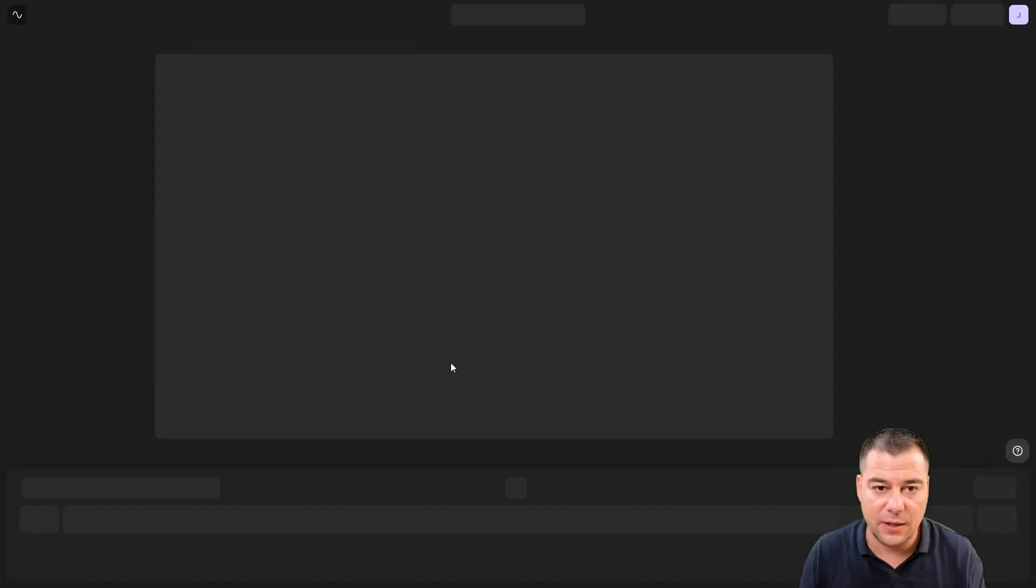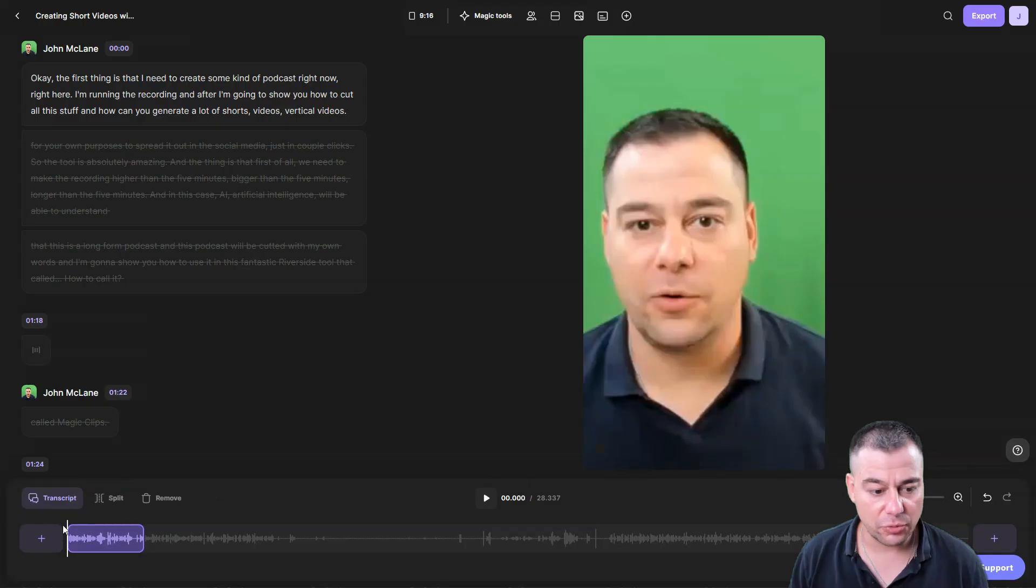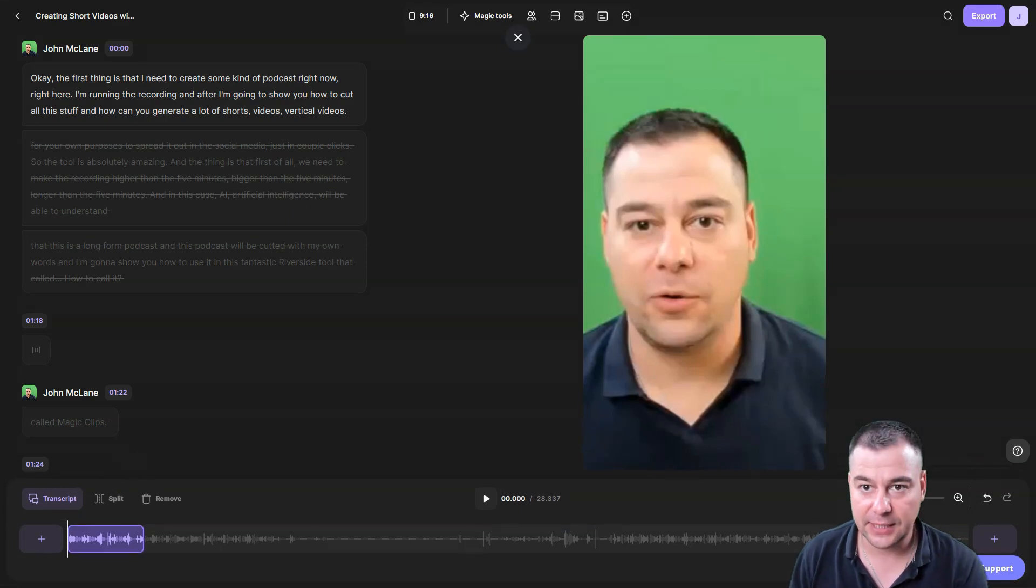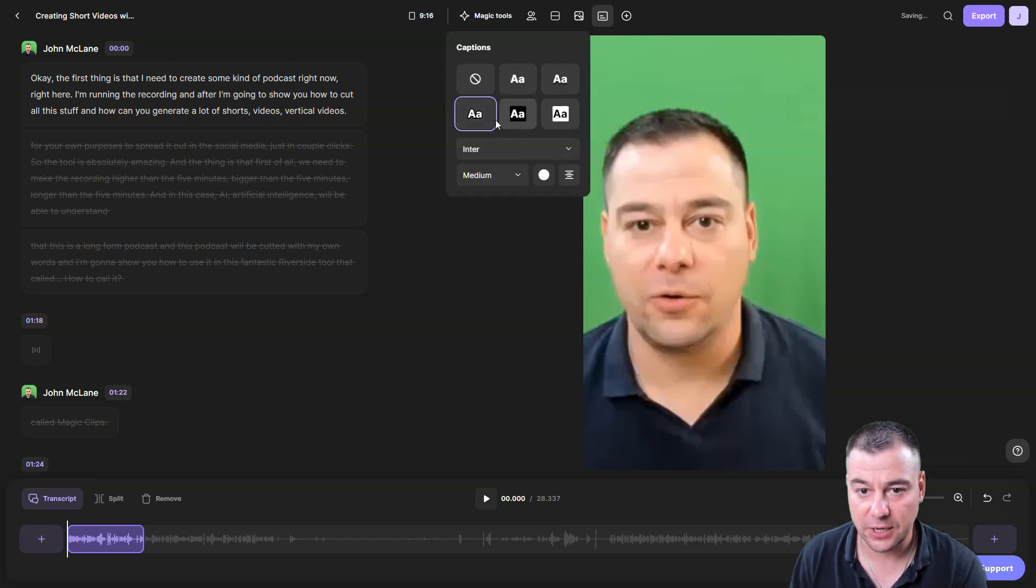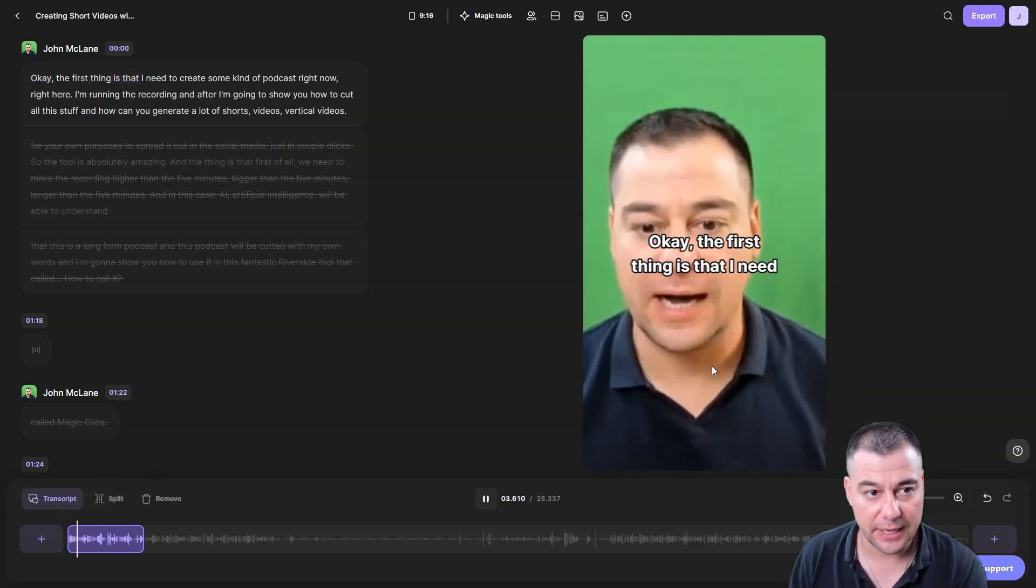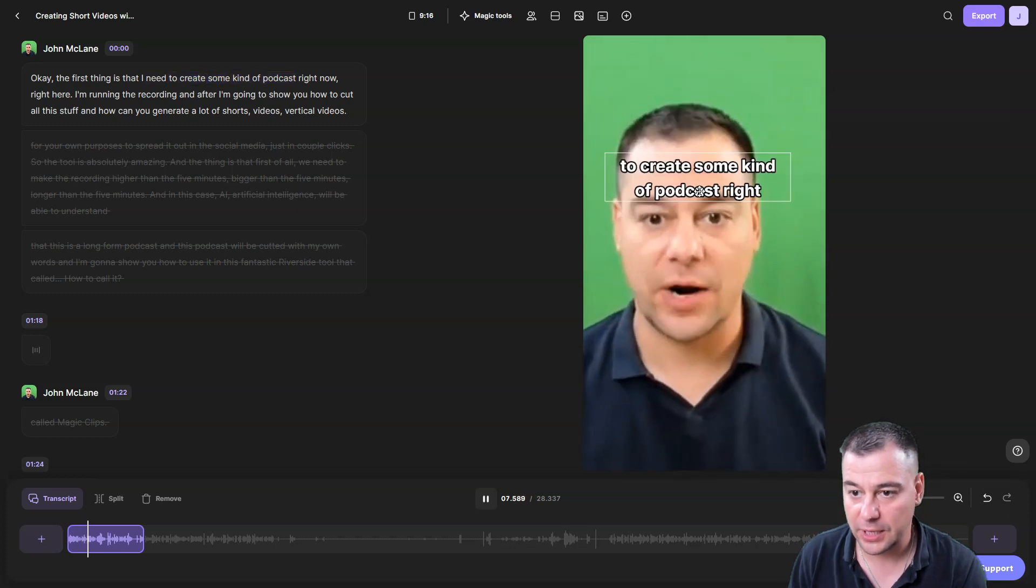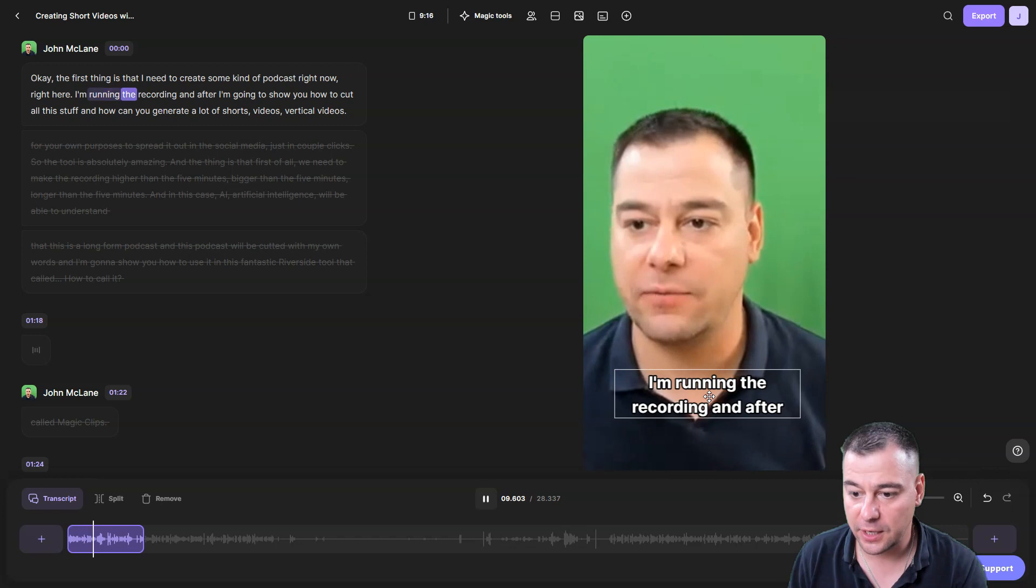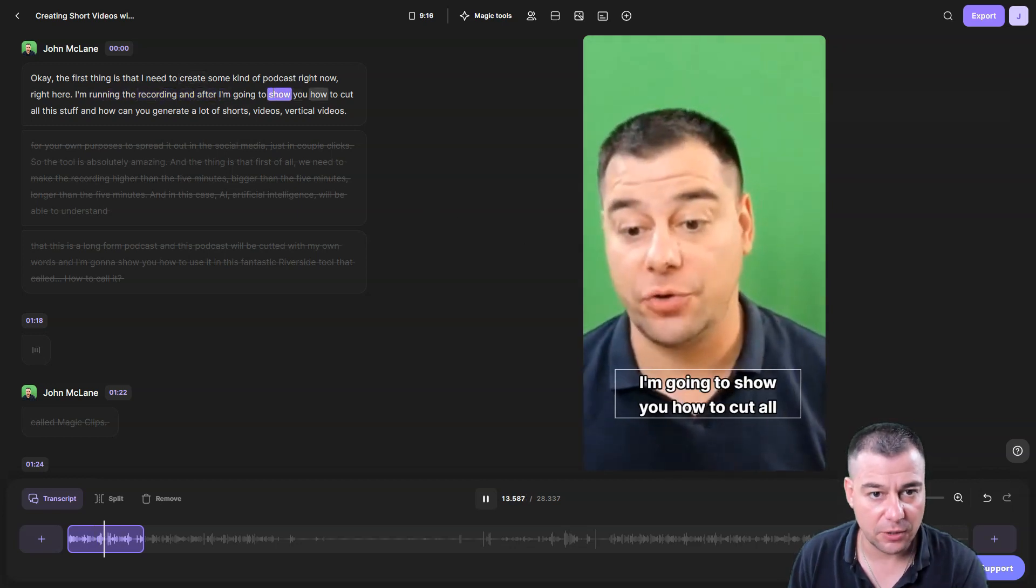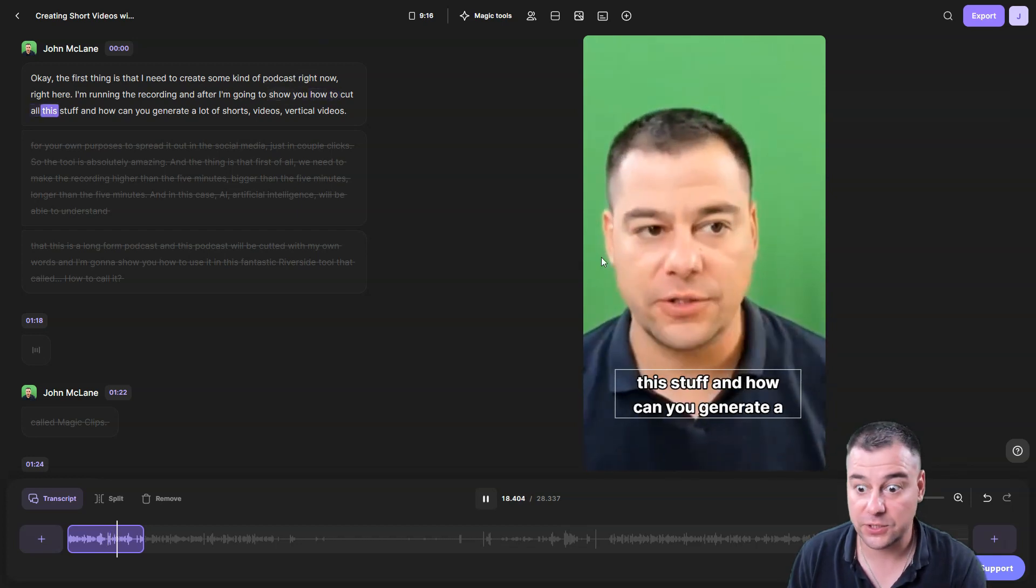When we're done we can go back to the recording page or create another clip. I want to show you this captions function where you can add some captions at the top menu. Choose from different styles and they'll be automatically created on your layout. You can move it around, put it as you want, and it's created automatically.